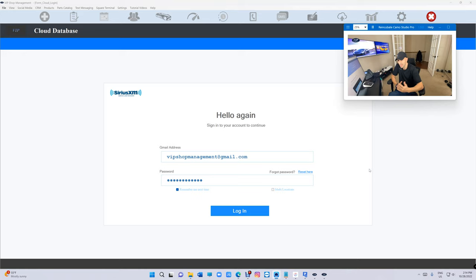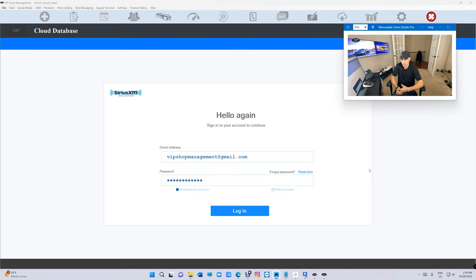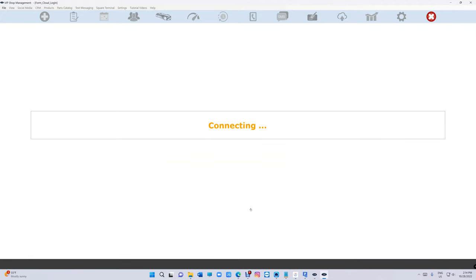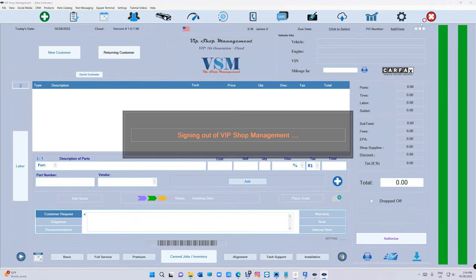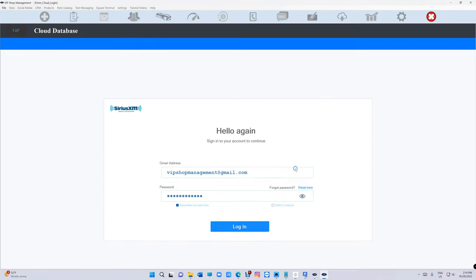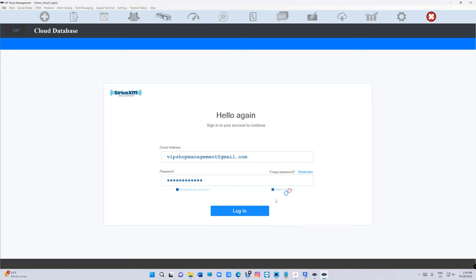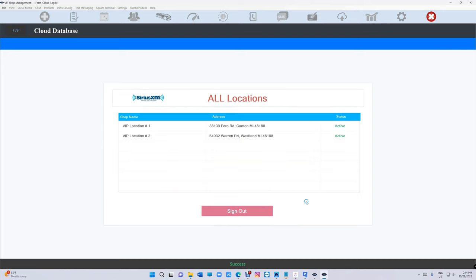We're going to create a master account for you to be able to have multiple locations to view. You still can log in the regular way, but if you want to log into multiple locations you can. That's the beauty of that.